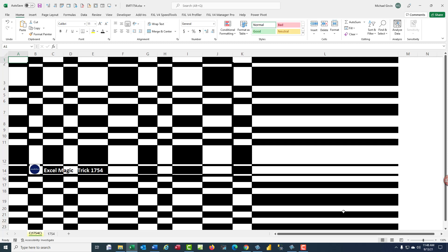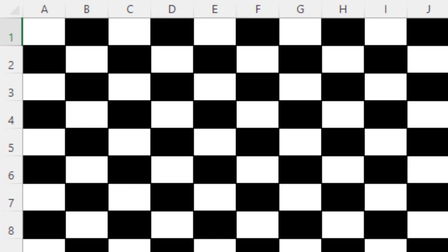We want to see how to use conditional formatting to create this effect, or like a chessboard, this effect.